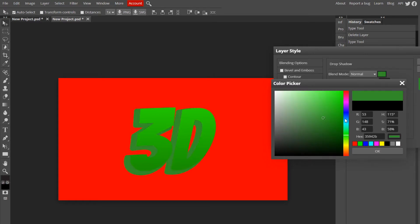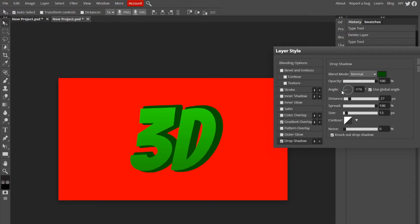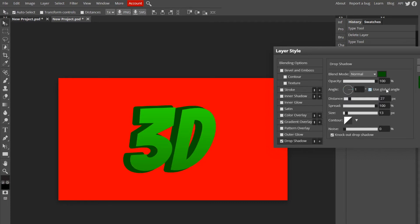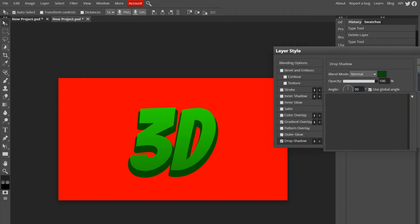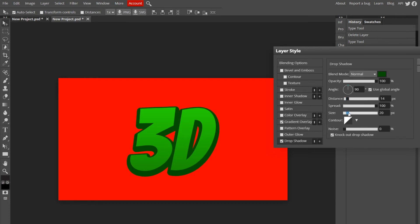And I'm going to change the angle to - honestly this is preference, like if you want to go for a 3D look like to the right or to the left, it's up to you - but I'm going to do it at 90 degrees. And the distance I'm going to turn to about 14, and I'm going to turn the size up to about 20.